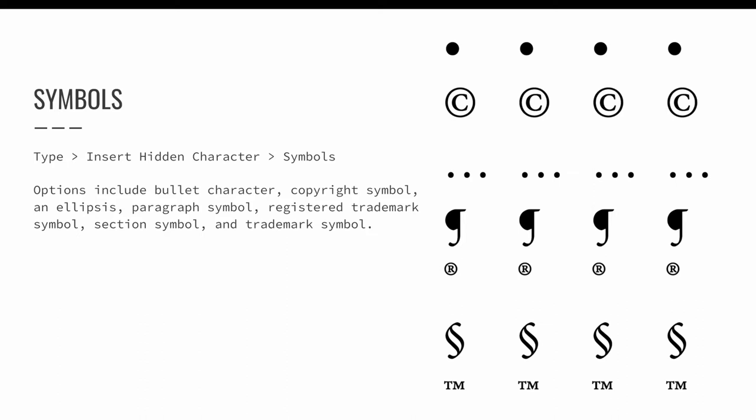copyright symbol, an ellipsis, paragraph symbol, registered trademark symbol, a section symbol, and a trademark symbol.